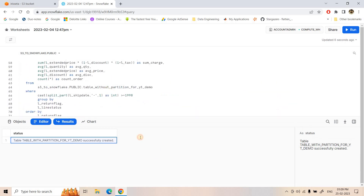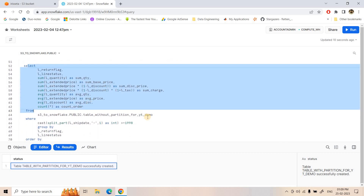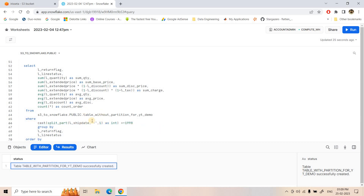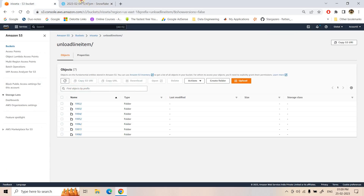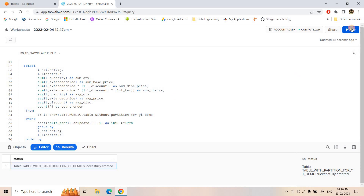Let's execute the same aggregation query on both tables. On the table without partition, we want data where ship_date year is greater than 1998. Because this table is not partitioned, we cannot utilize partition functionality — we have to derive the year from the 'l.ship_date' column and compare. On the partitioned table, the same query is run but we filter directly on the 'file_partition' column.